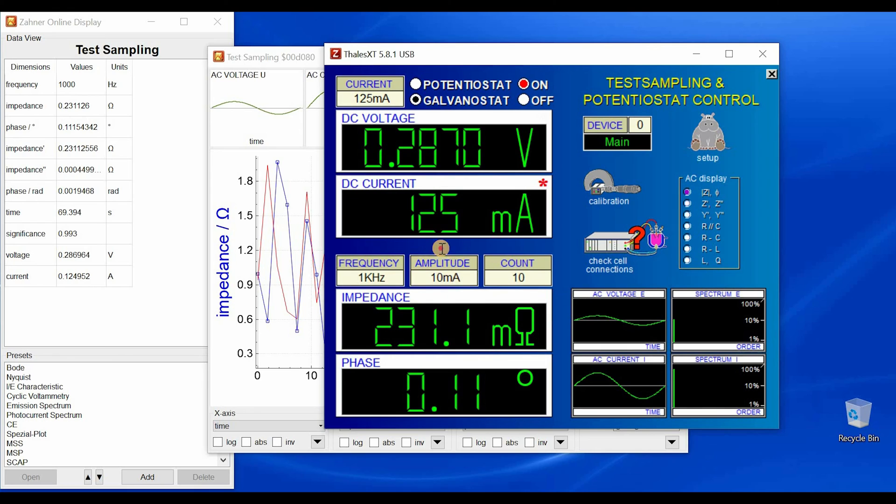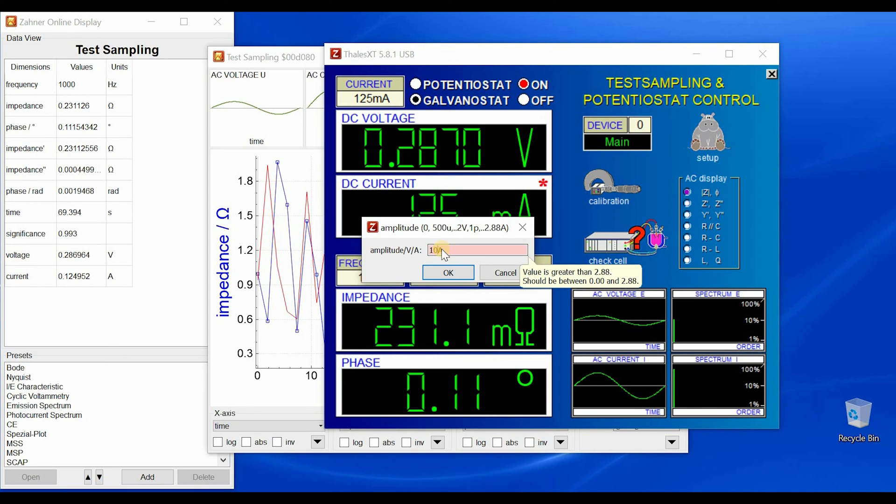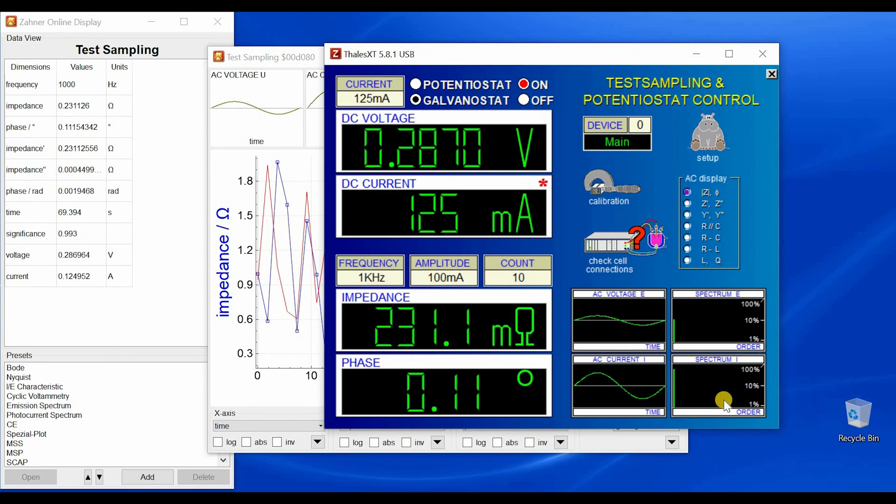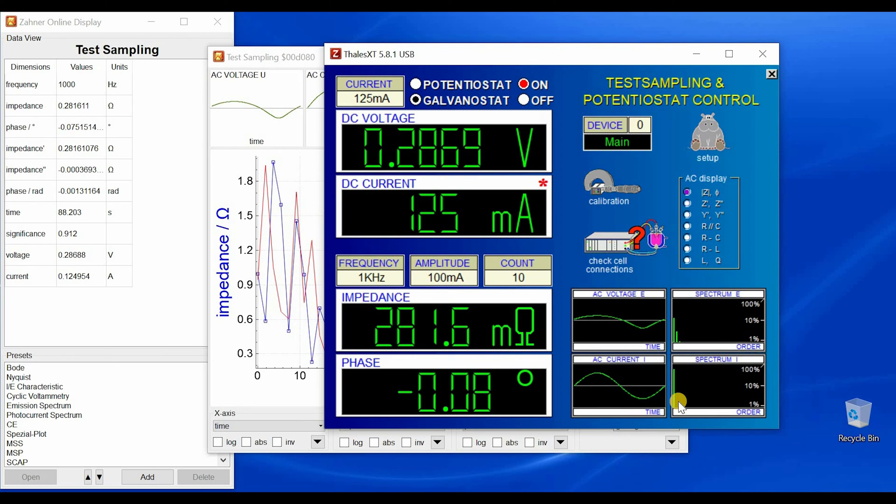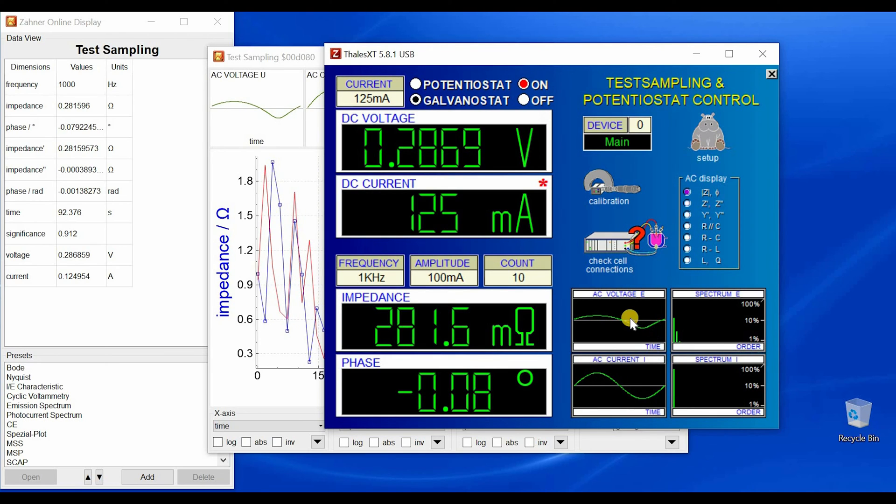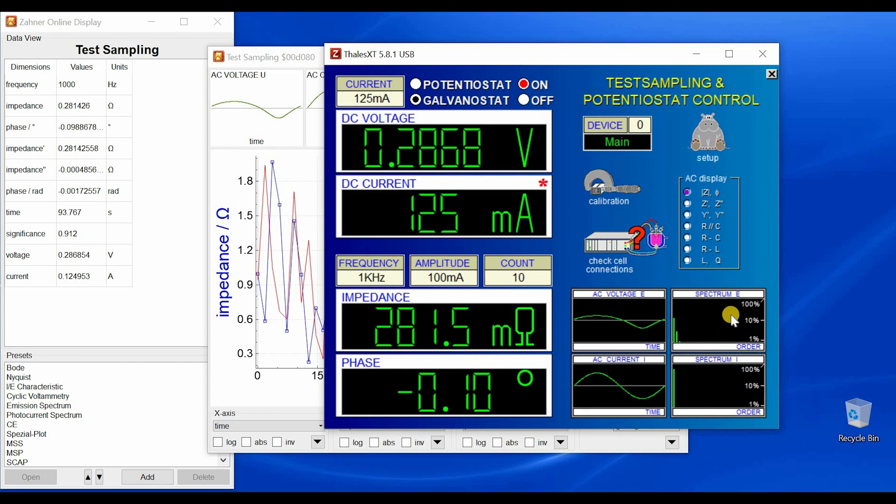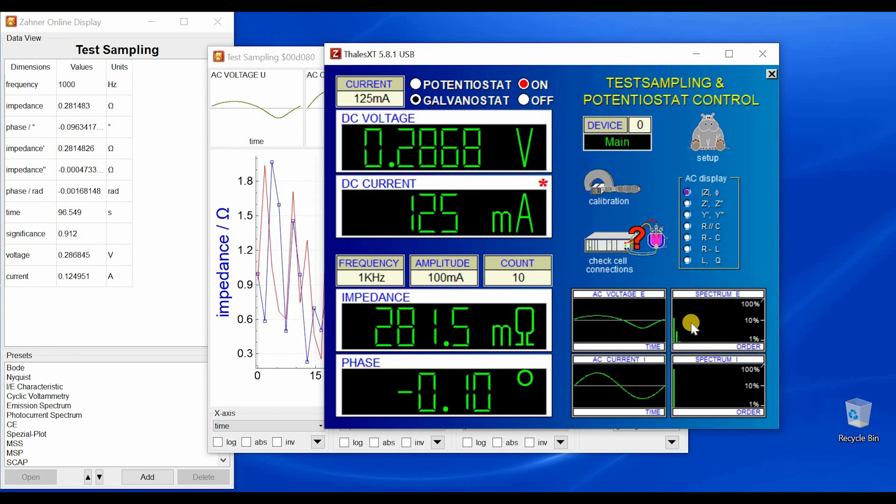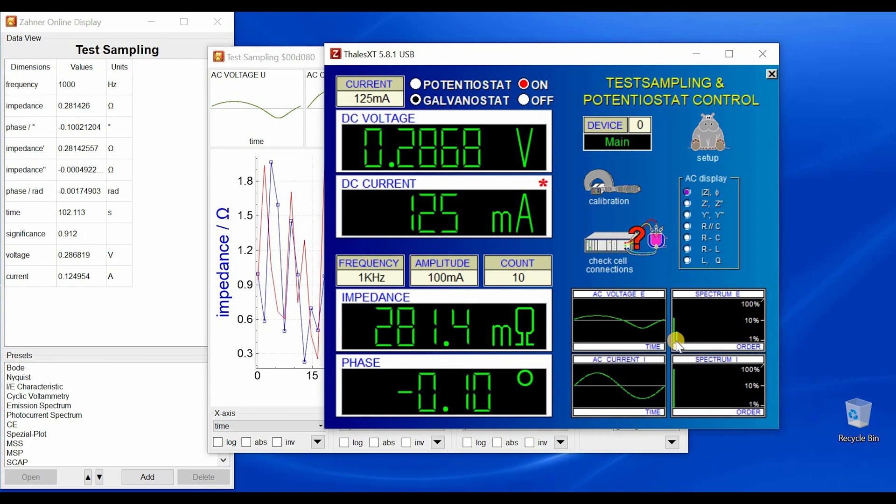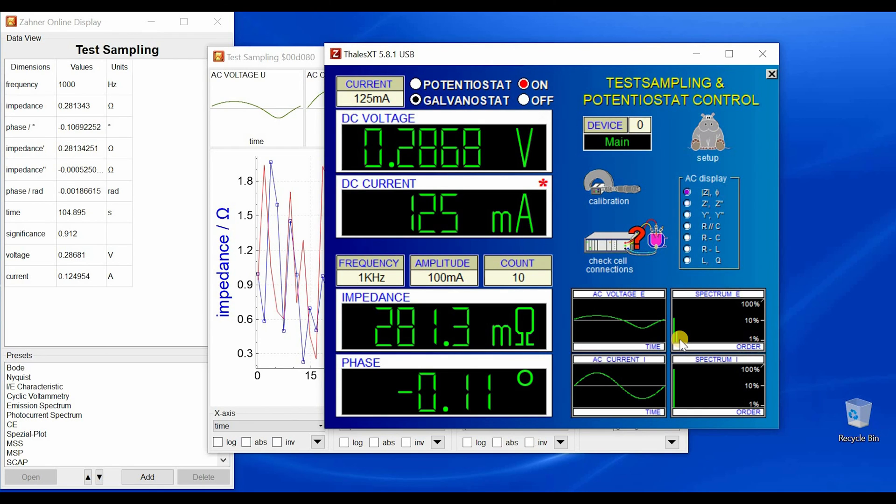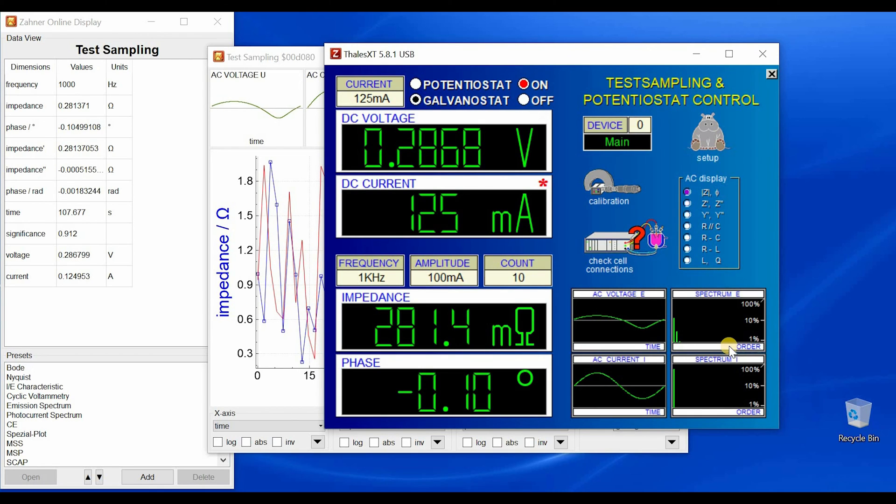But if I give higher excitations, for example if I go to 100 milliampere, I see now that my excitation signal which is the current value is one line but my response is not sine, so this looks a bit distorted. And if we look at the Fourier transform we see that we are now not in linear range but we are also getting the high frequency response and this is because of the non-linearity in our system.